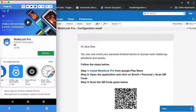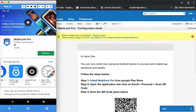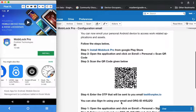We are sure you must have received an email from your IT administrator asking you to enroll into MobiLock. If not, you would need to request your IT administrator to give you access to enroll into MobiLock. Once your IT admin invites you, you will be getting an email which looks like this.